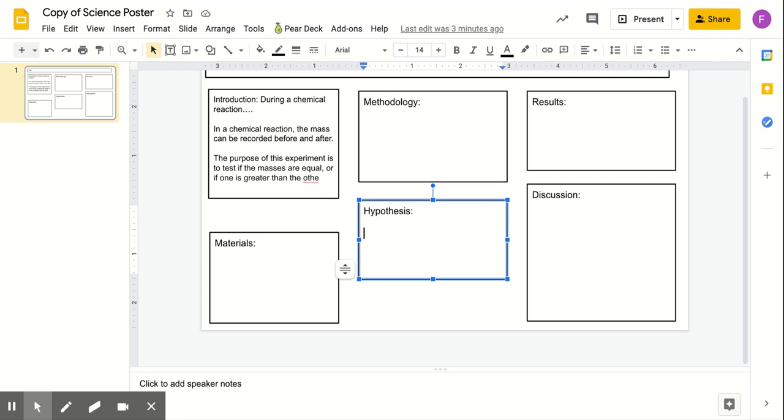Remember, if you're not sure which one you thought would be true, again, feel free to go back and look at your previous Pear Deck, along with your document in Google Classroom, to figure out which hypothesis did you think was true.